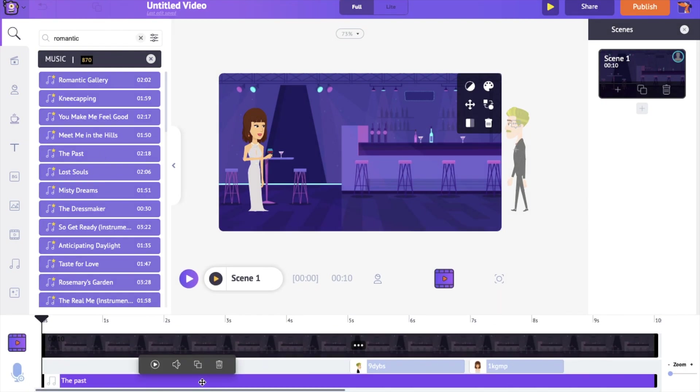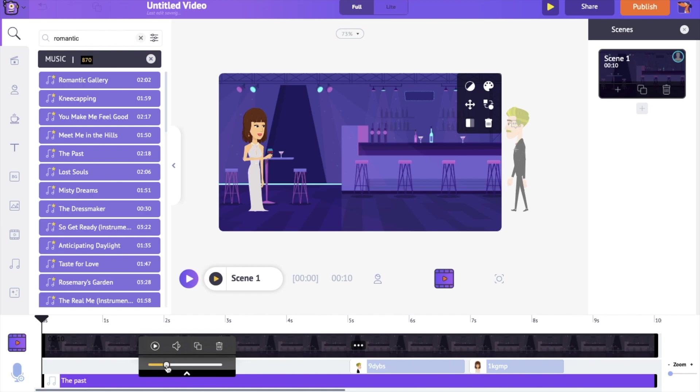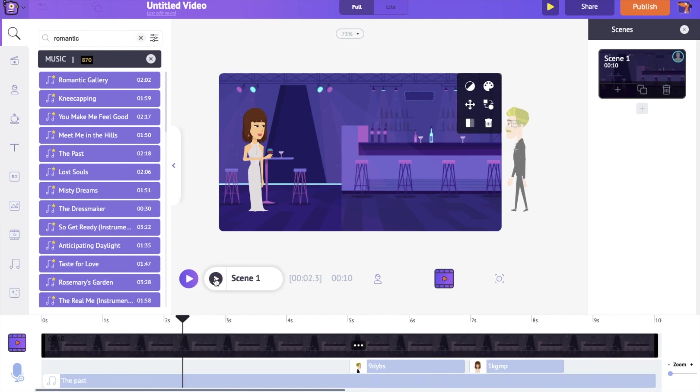Let's reduce the volume so that it won't overpower the voiceover tracks that we added earlier. Let's preview the scene.